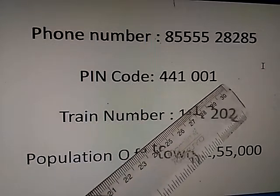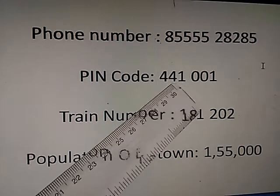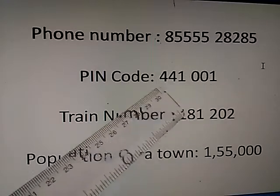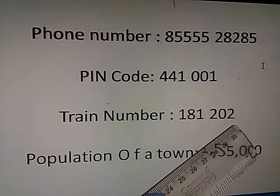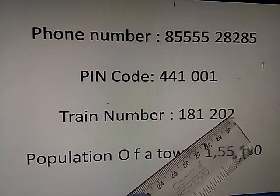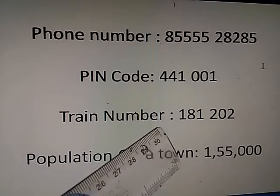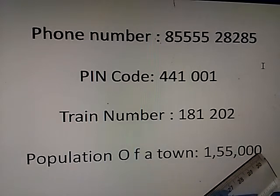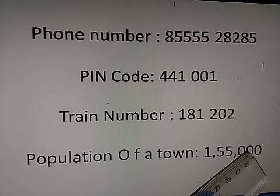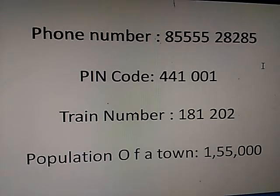Then the pin code — let's count: 1, 2, 3, 4, 5, 6. That means 6 digits are there in the pin code. Train number — let's count the digits: 1, 2, 3, 4, 5, 6. Again, 6 digits are there in the train number. Now we will check the digits of the population: 1, 2, 3, 4, 5, 6 — that means 6 digits are there in the population number.